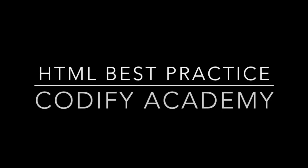Hey, Chris from Codify Academy here. In this video, I want to review a few of the best practices when writing HTML.